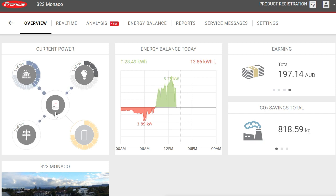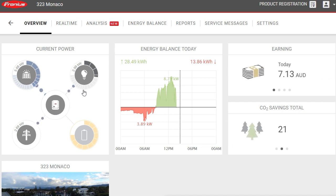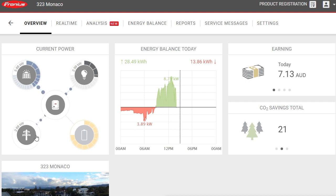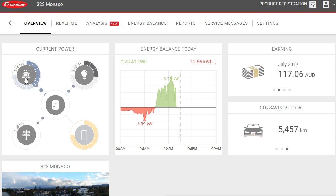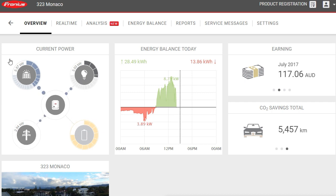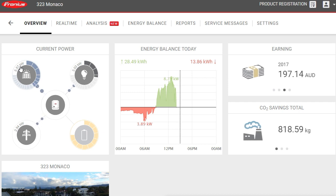From the inverter, 2.99 kilowatts is going to the loads in the property, represented by the light bulb, and 2.69 kilowatts is surplus solar power being sent back to the grid. If there was a battery and it wasn't fully charged, the surplus would go to the batteries first, to maximize self-consumption, rather than being exported to the grid.